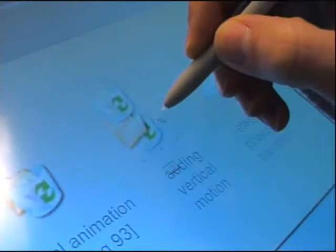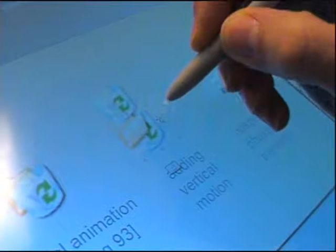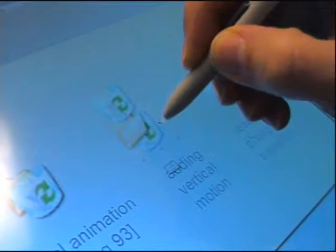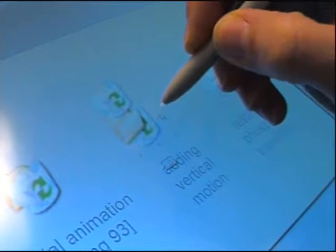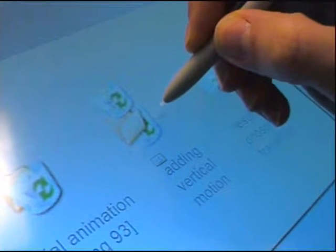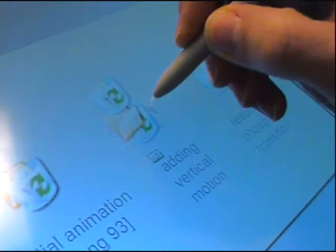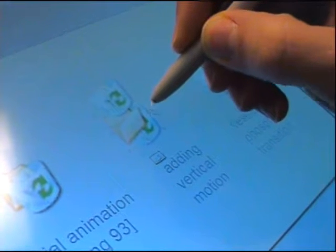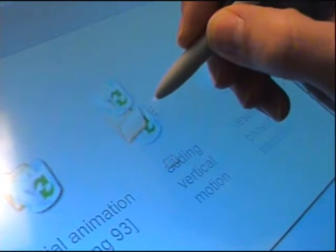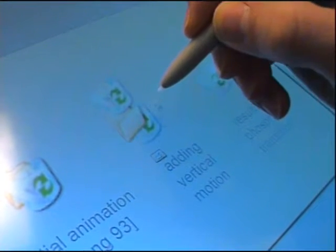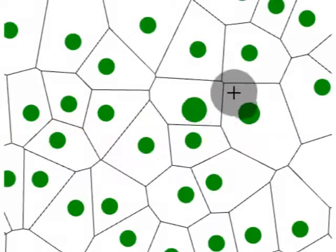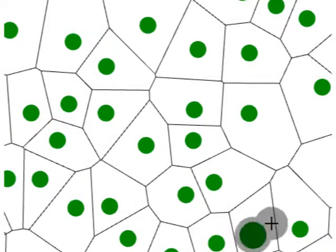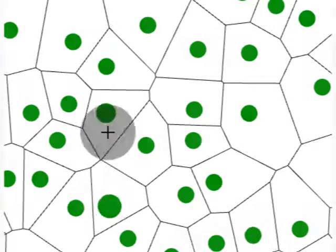Acquiring small targets on a computer screen can be challenging, especially when using a pen or touch input. To address the problem, researchers have proposed techniques that enlarge the effective size of targets, such as expanding targets or bubble cursor, here shown with its underlying Voronoi tessellation.